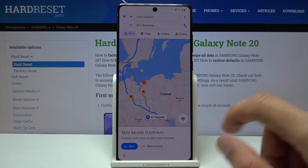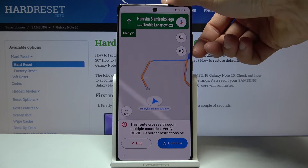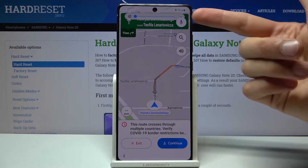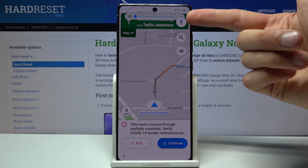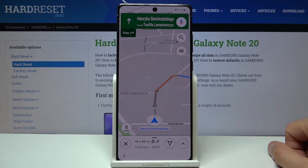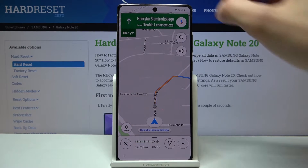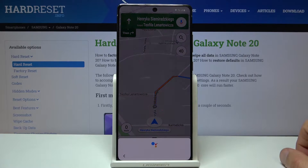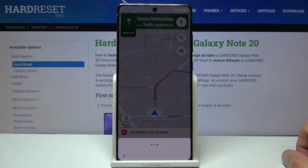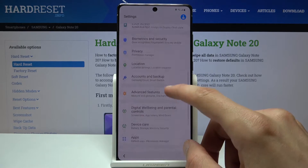Tap on Start and it will give you a route. Once it does, you can see there is a microphone option. Tap on the microphone and say 'Open settings.' As you can see, we're now in Settings.